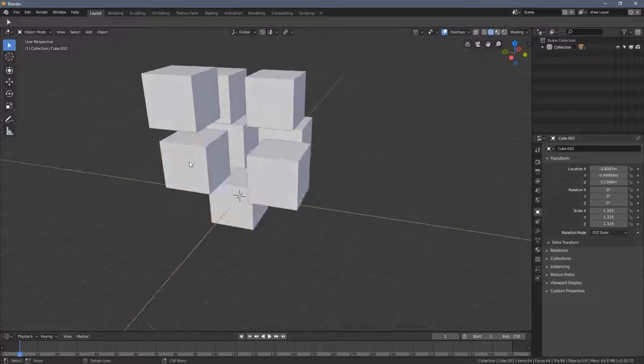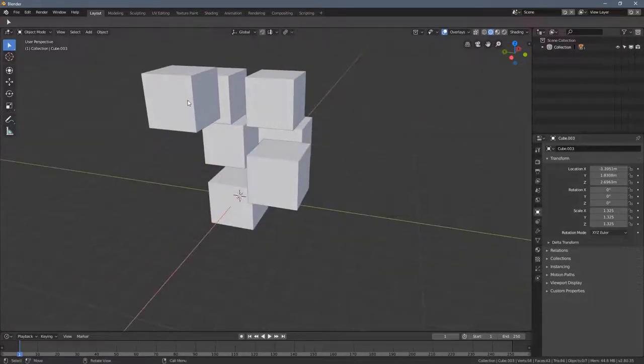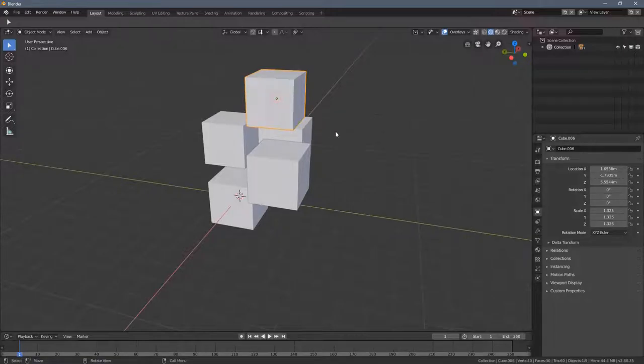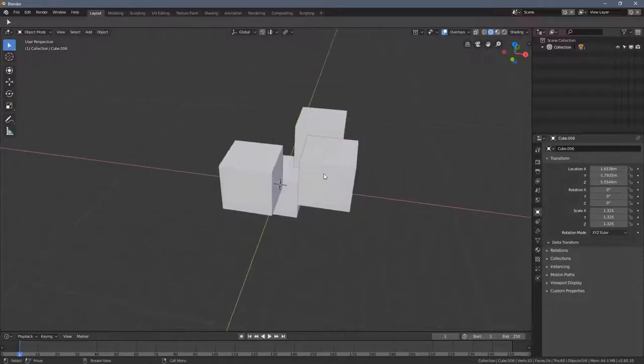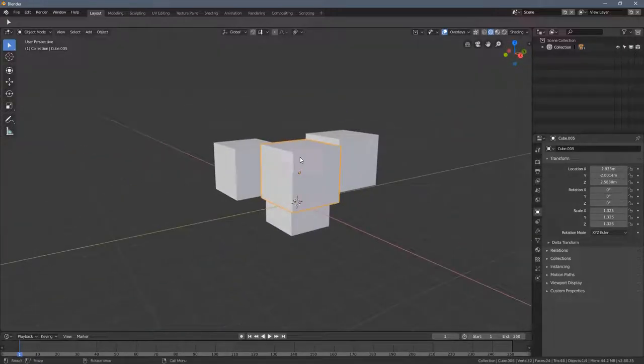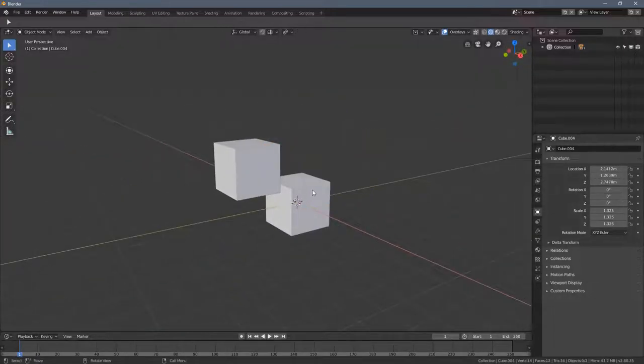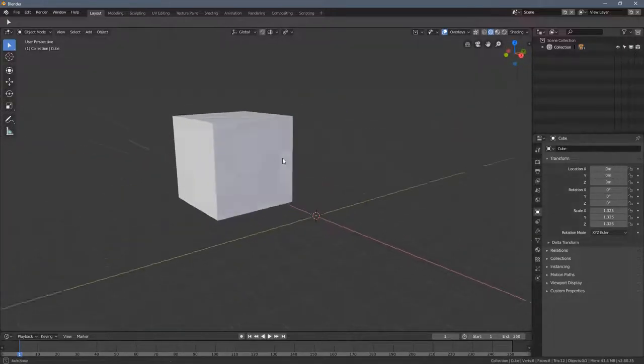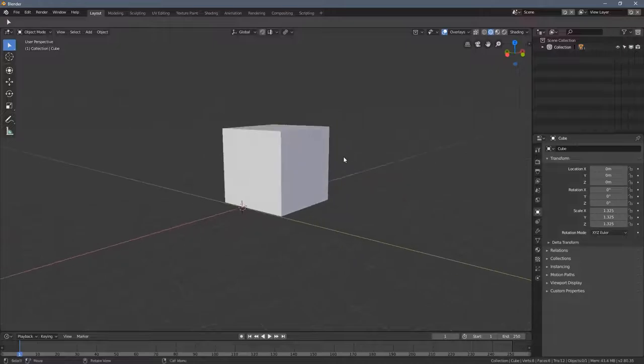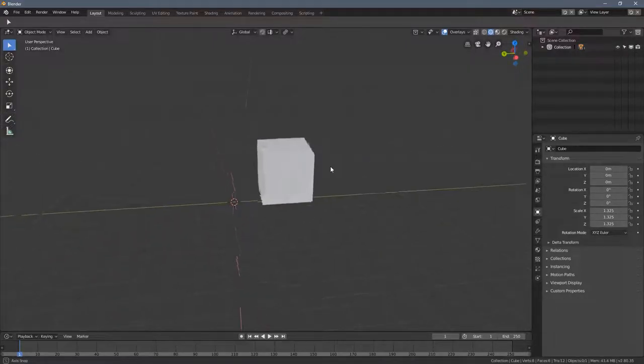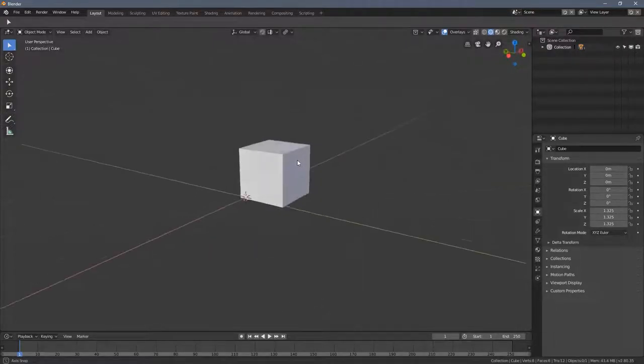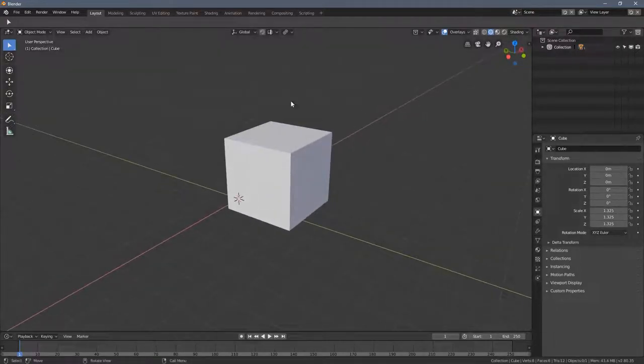So, I'm selecting one object after another and I'm pressing the H key and they all disappeared. Wow, this is great. But how do I go back from here?